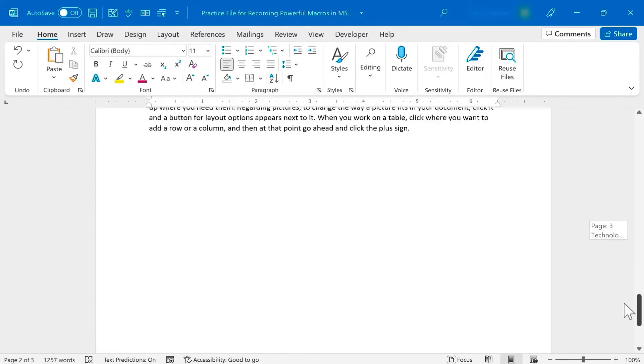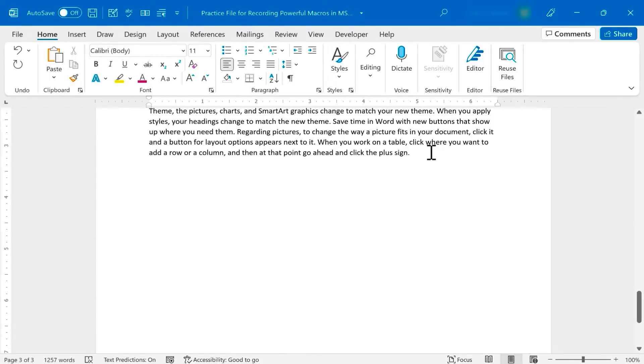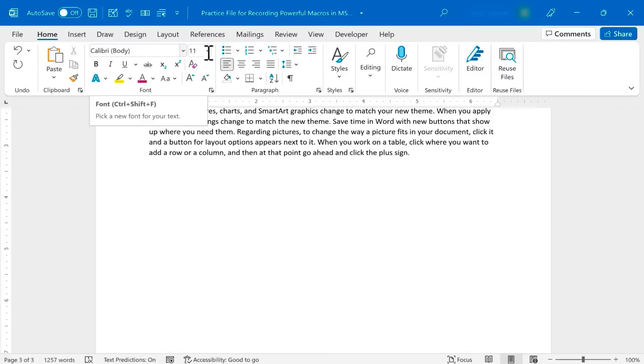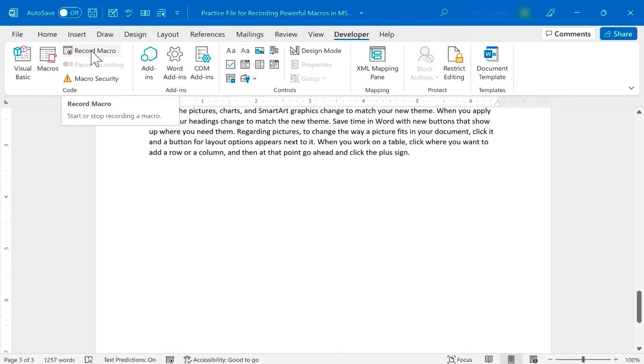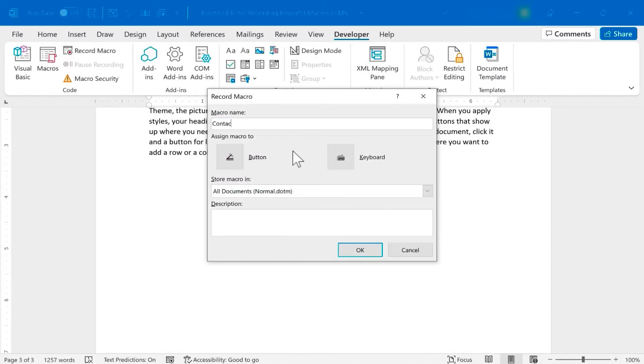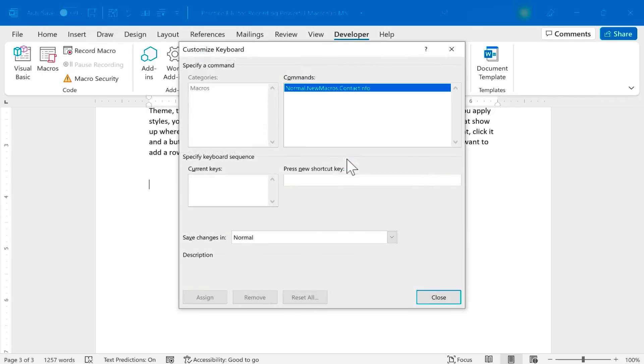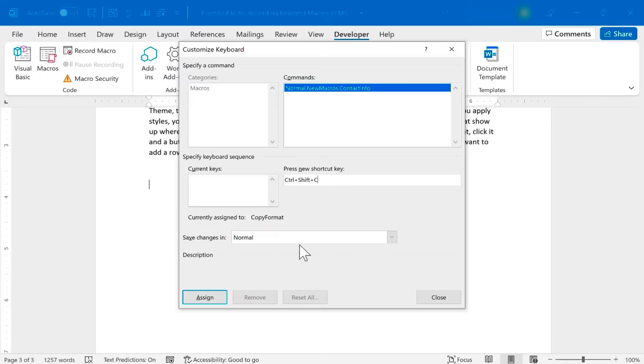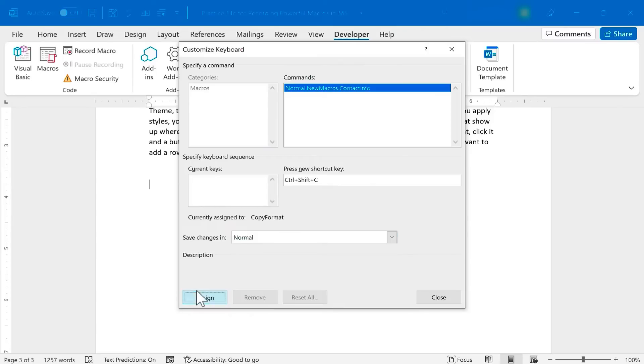Let's look at another option. Let's say that I find myself often having to put in my name and contact information into my documents. Why not turn that also into a macro? So I'll go to Developer, Record Macro, and I'll call this Contact Info. No spaces. I want it to be a keyboard shortcut, and I'm going to use Ctrl Shift C for contact. I want it to save in normal so that I can use this time after time. As long as I'm using Word on this computer, it should work for me. I click Assign, Close.